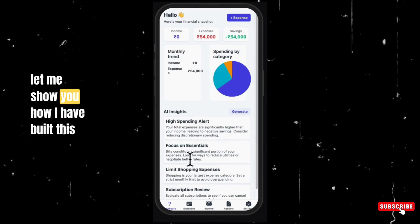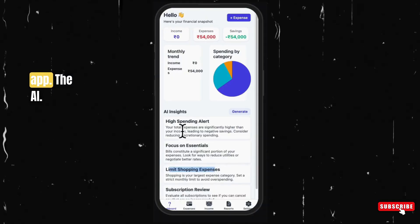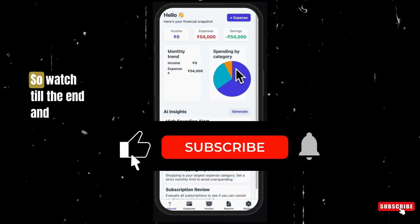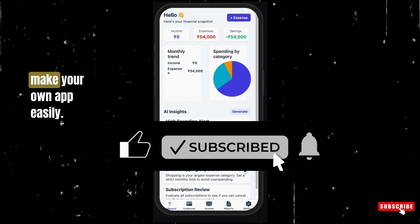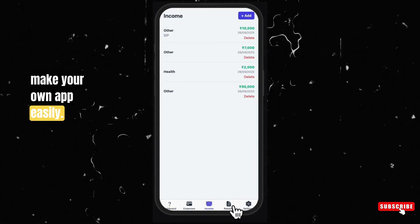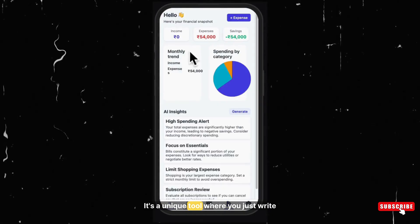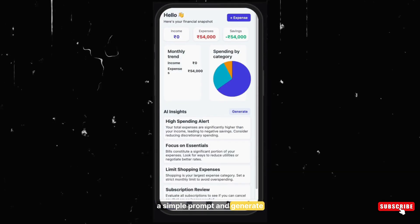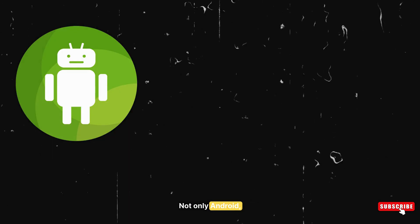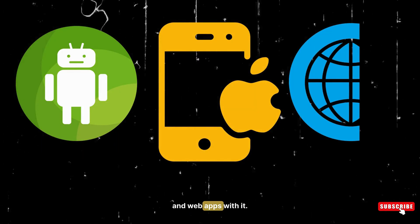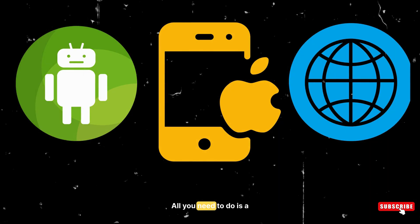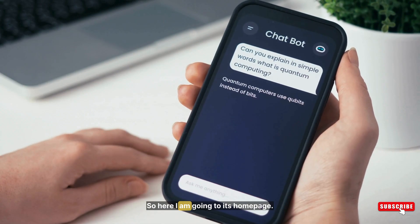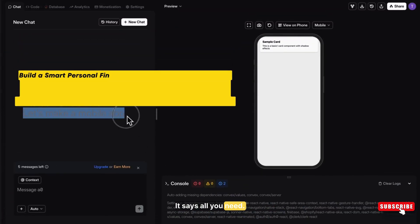Now let me show you how I have built this app. The AI tool name I will show you in the last, so watch till the end and make your own app easily. It's a unique tool where you just write a simple prompt and generate any kind of app, not only Android. You can even build iOS apps and web apps with it. All you need is a simple prompt.